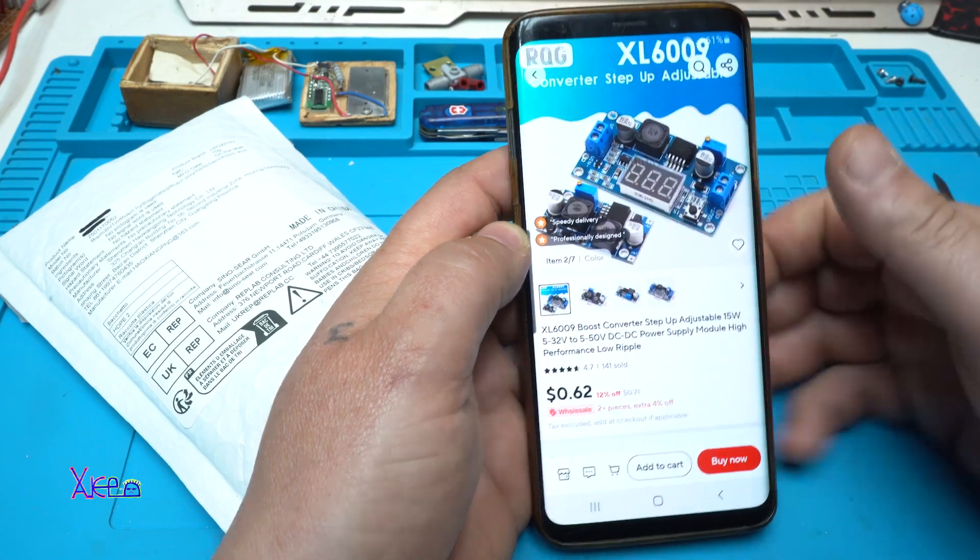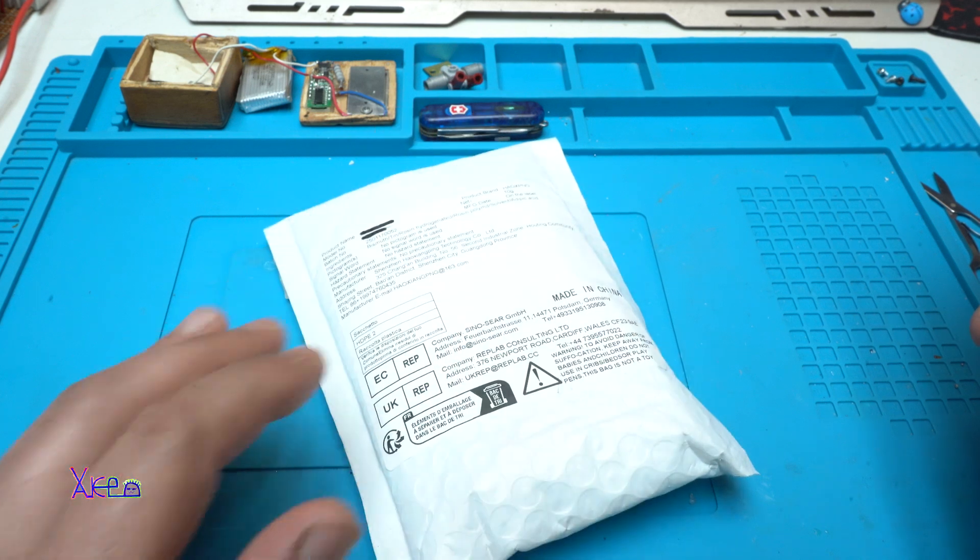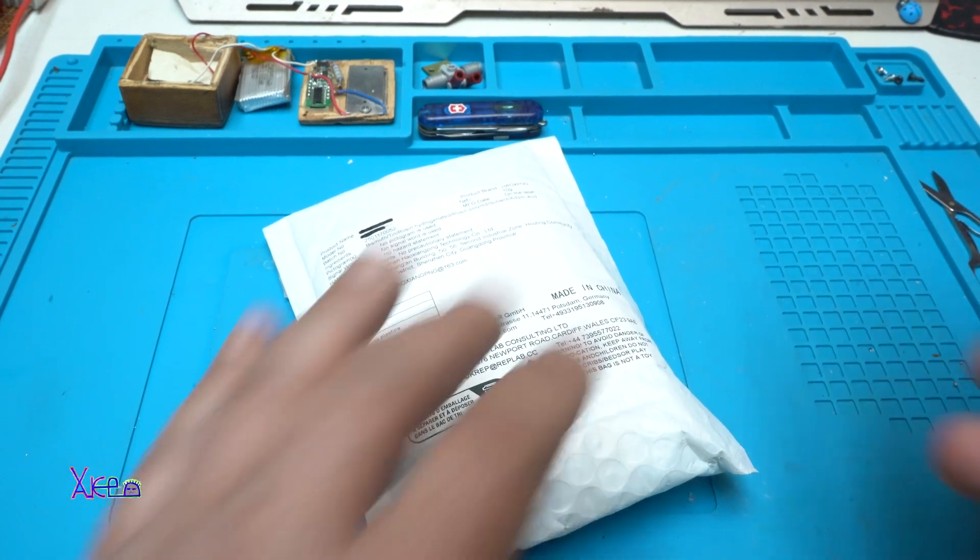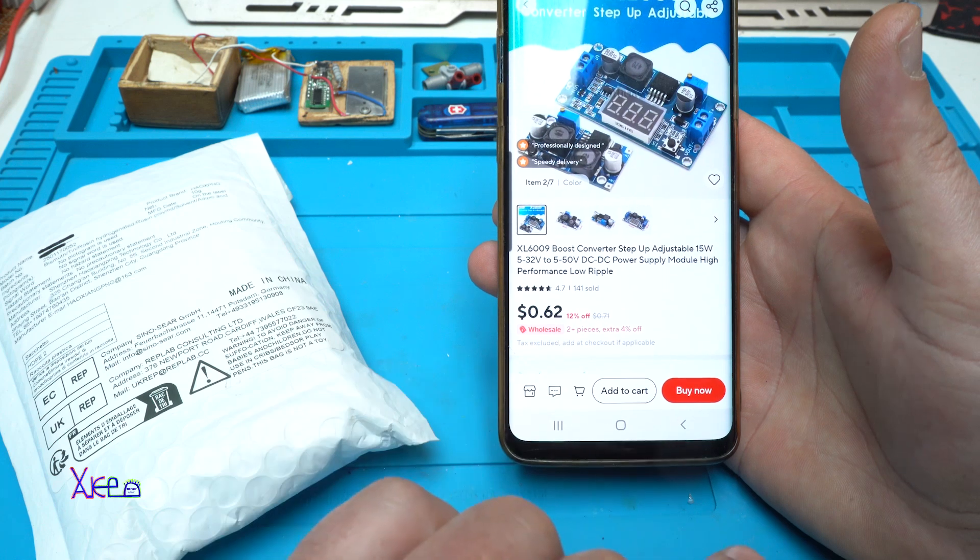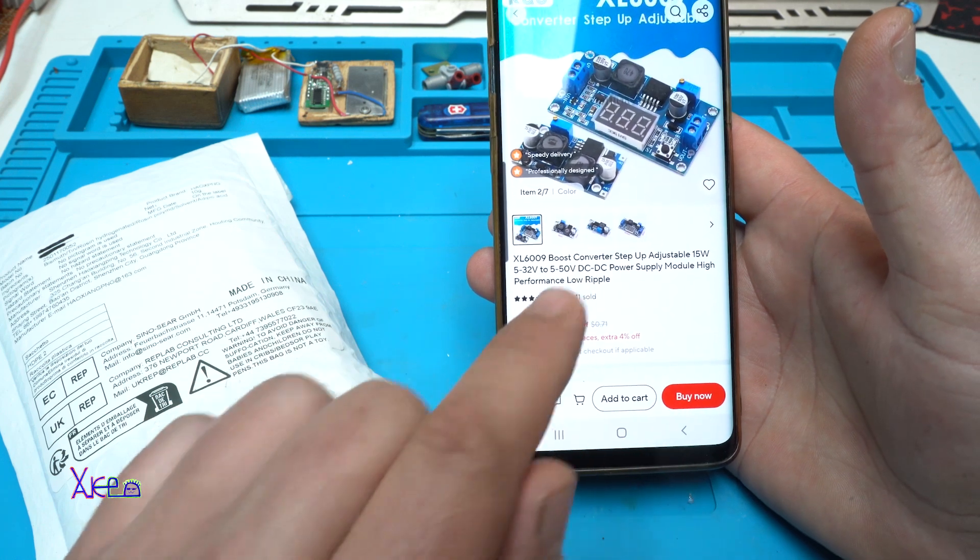Alright. And I got it. And I forgot to mention, 62 cents, it's not even a dollar.